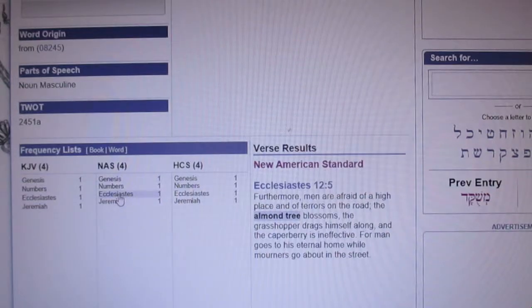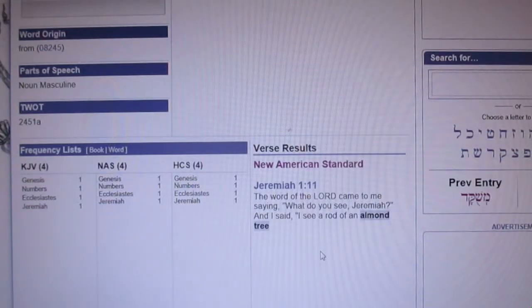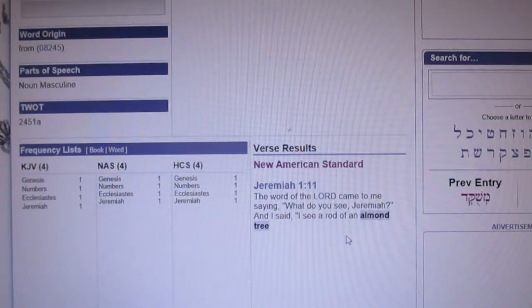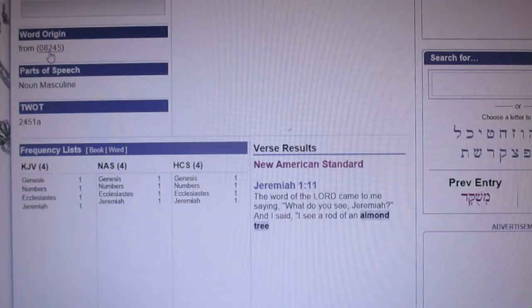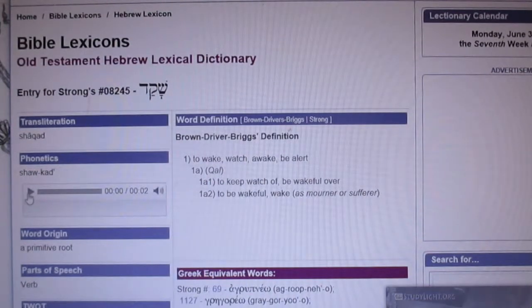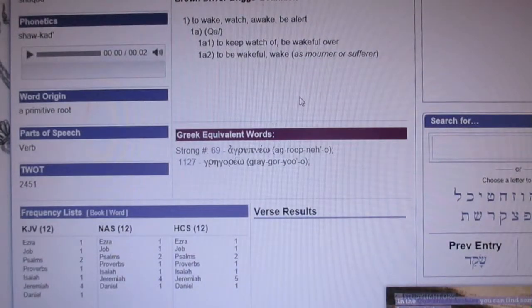In Jeremiah, God asked Jeremiah what do you see, and he says, 'I see an almond tree.' Then the Lord says, 'You have seen well, because I am watching over my word to perform it.' Now you'd have to realize that the root of 'almond' — the root word for almond is 'shaqad, shaqad,' Strong's 8246 — and it means 'to wake, watch, be awake.' So you get the watchman metaphor, and of course the watchman on the wall, the watchers.